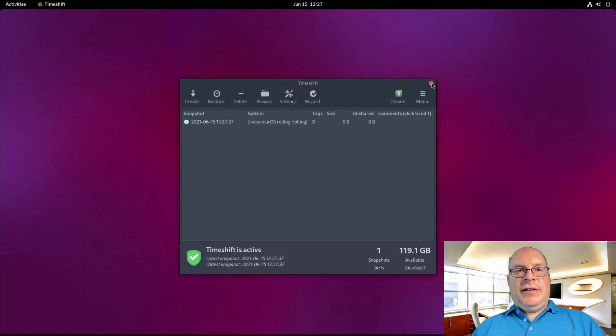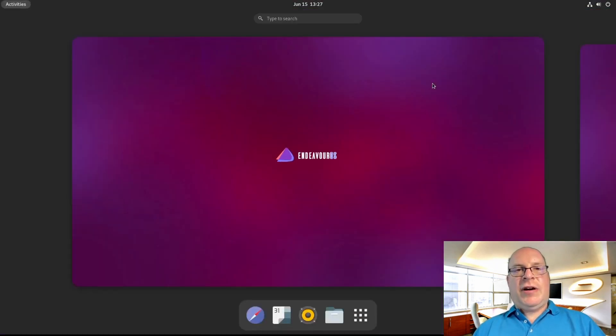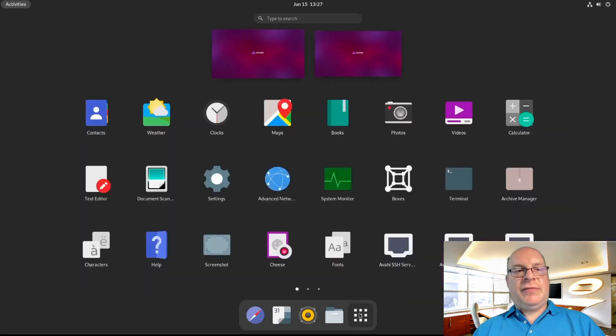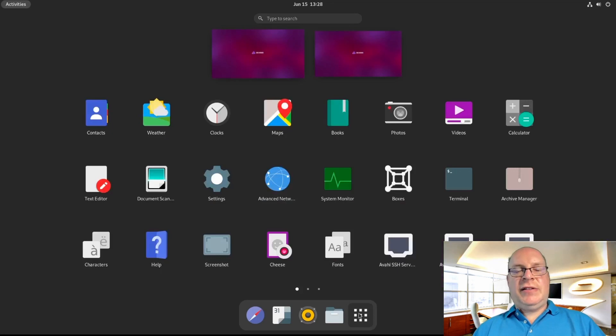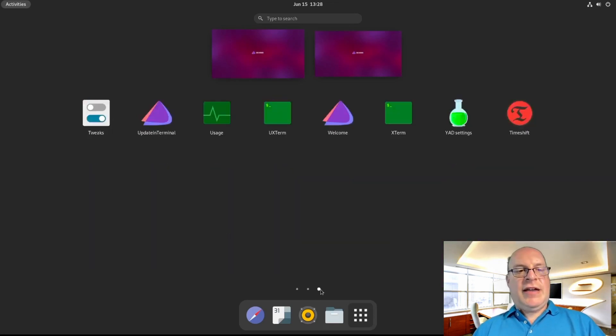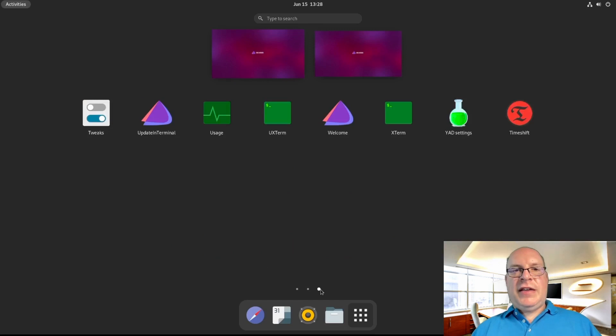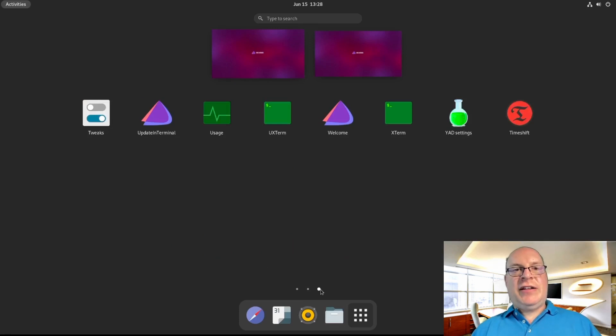All right, well, we've got our Arch GNOME installation done very quickly. We've got lots of software already installed. And now we can install additional software and have our workstation set up. So I think Endeavor OS is installed and we've got our customizations included as well.